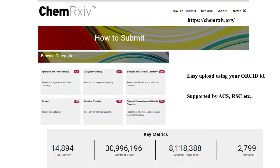The next one is ChemRxiv. It also has many different categories, though the content is not as large as arXiv — roughly around 15,000 live contents — but articles are downloaded many times and cited more than 3,000 times. Submitting is easy if you have an arXiv ID; you can directly upload using that. It also supports some publishers like ACS and RSE journals, and you can directly transfer your article to publication.